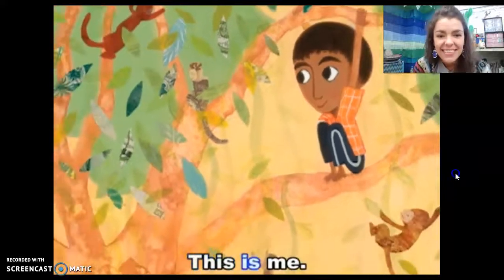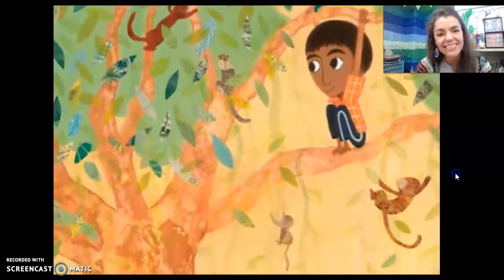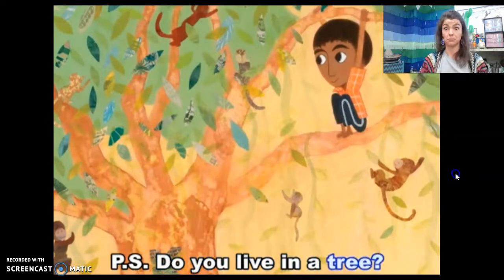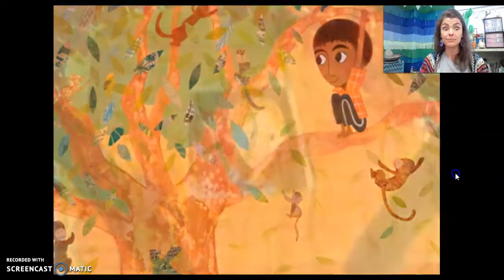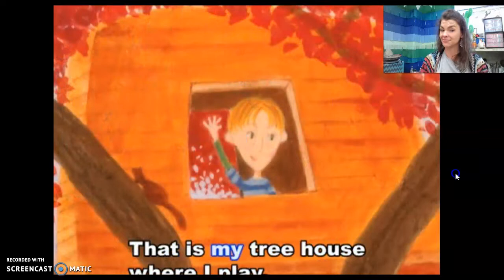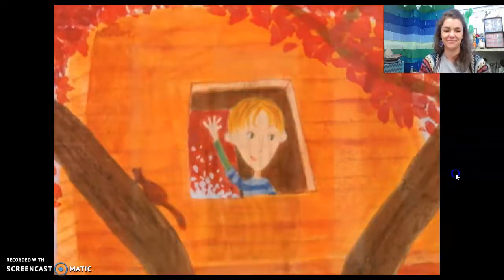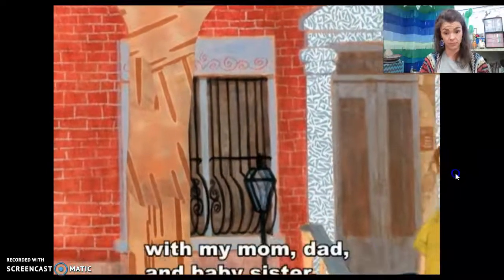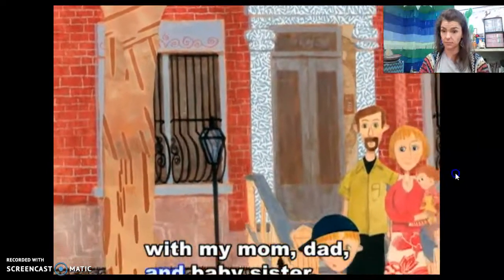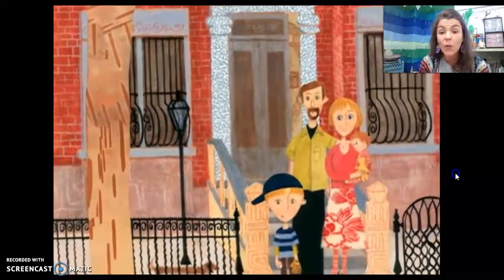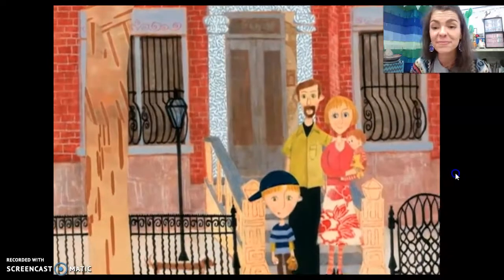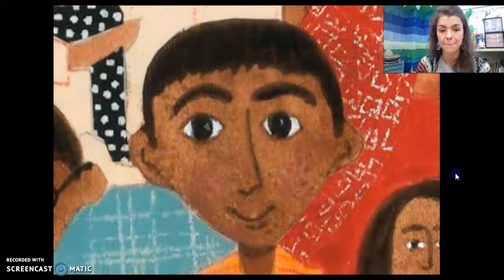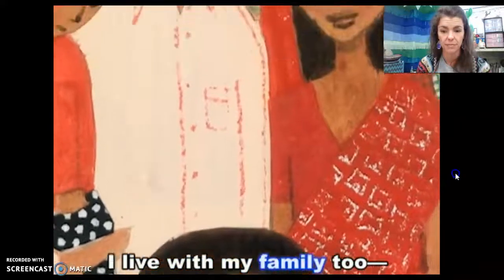Do you live in a tree? That is my tree house where I play. I live in a red brick building with my mom, dad, and baby sister.